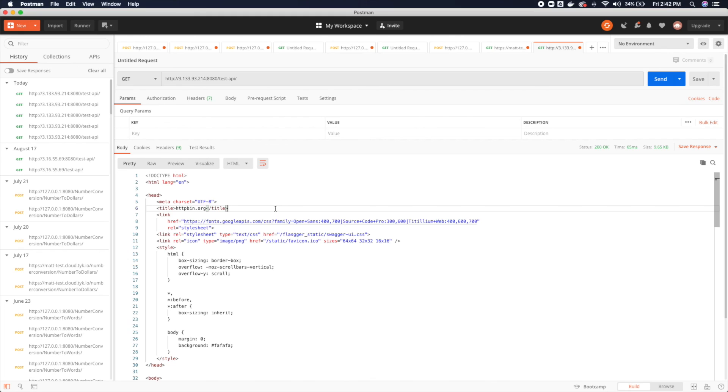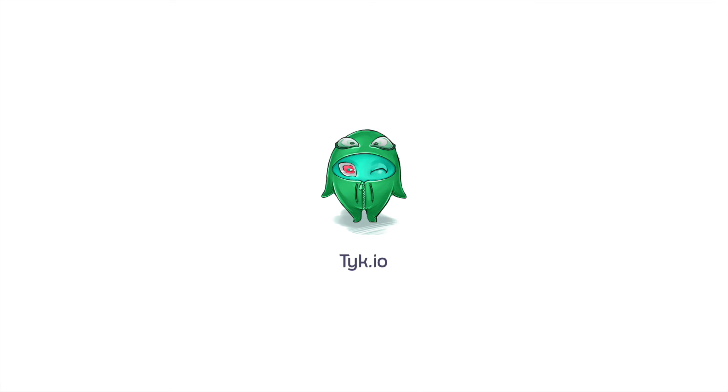So at this point, now you can start to dig into Tyke's documentation and start to explore all the great features that Tyke has to offer.